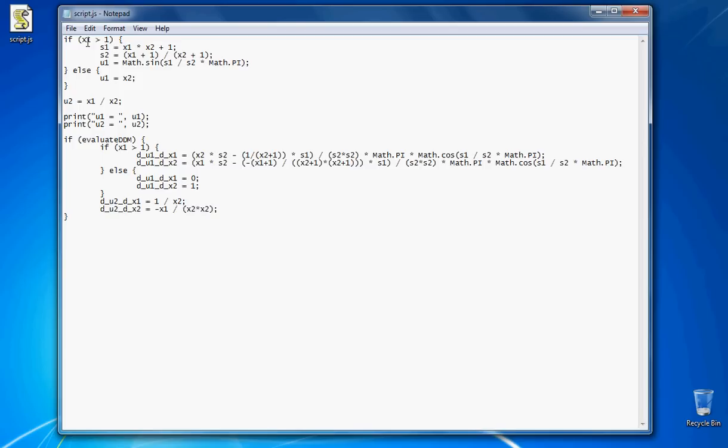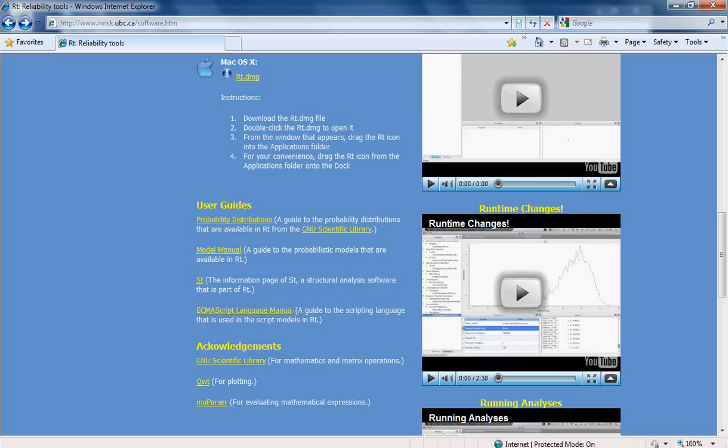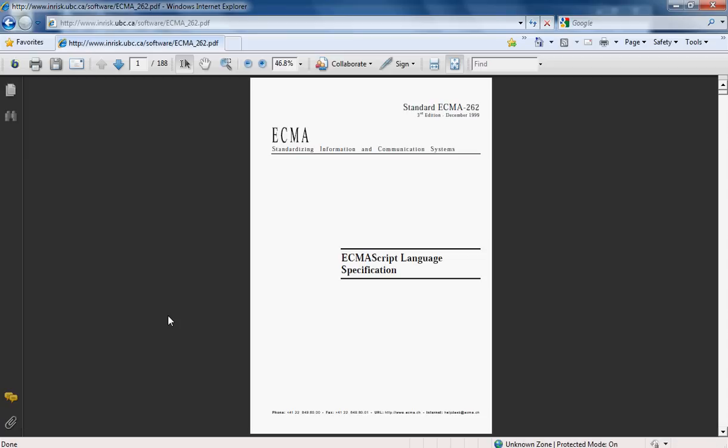On the Risk website, on the software page and under the user guides, there is a manual for this ECMA scripting language that fully explains in detail how we can write a script using this programming language.